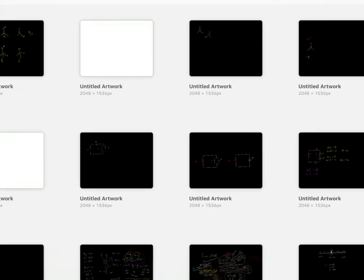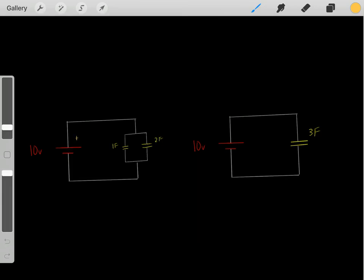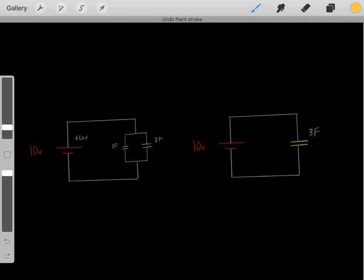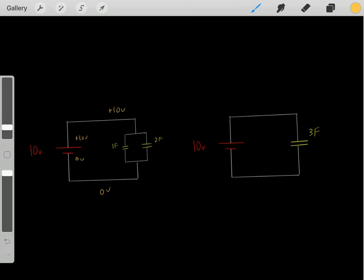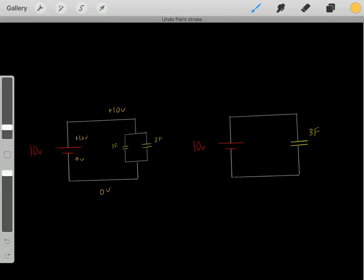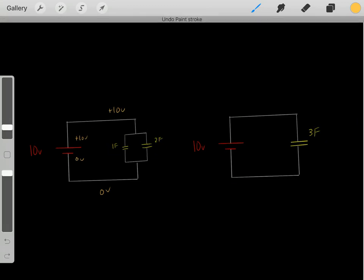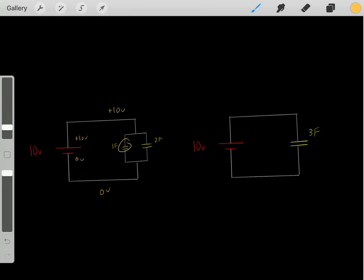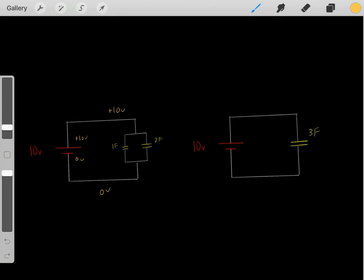Now let's do a different example with a parallel circuit. We have a 10-volt battery, so this lead is at positive 10 volts and this lead is at 0 volts. This entire part of the circuit is at positive 10 volts, and this entire part is at 0 volts. Therefore, on both of these capacitors we have a drop of 10 volts. Whenever you have capacitors in parallel, they both have the exact identical drop in voltage — so both capacitors have a drop of 10 volts.